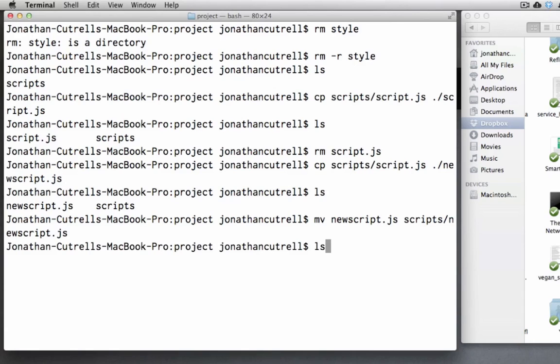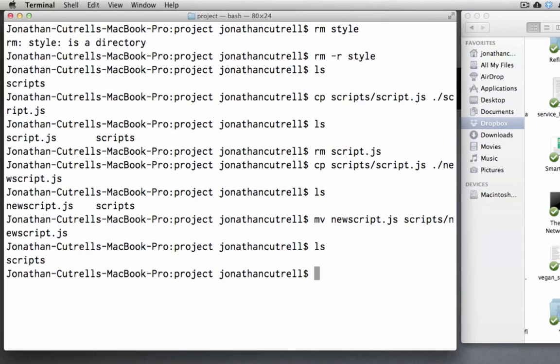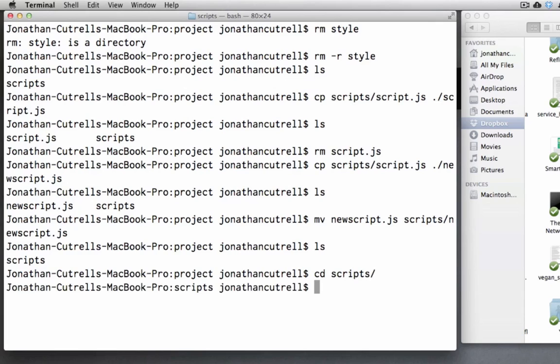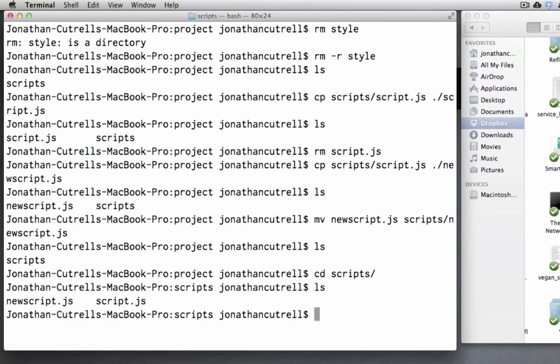Now if we ls we see that there is not a newscript.js file any longer in our project folder. But we can change directories into the scripts folder. And ls and we see that newscript has been moved into our scripts folder.